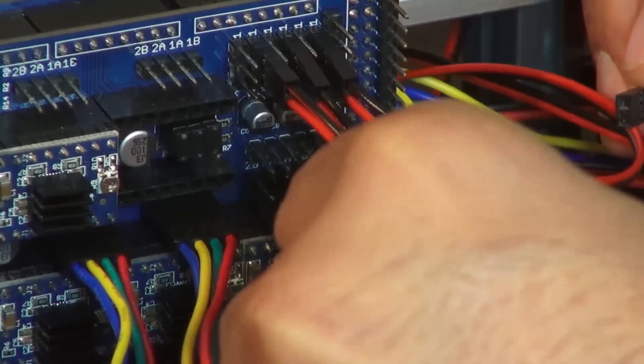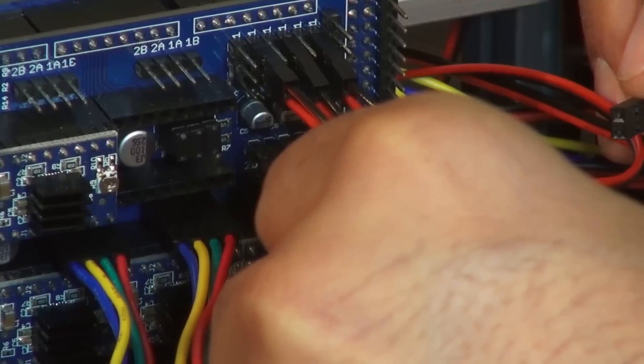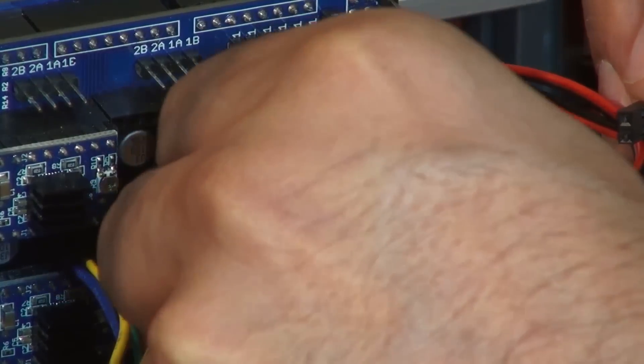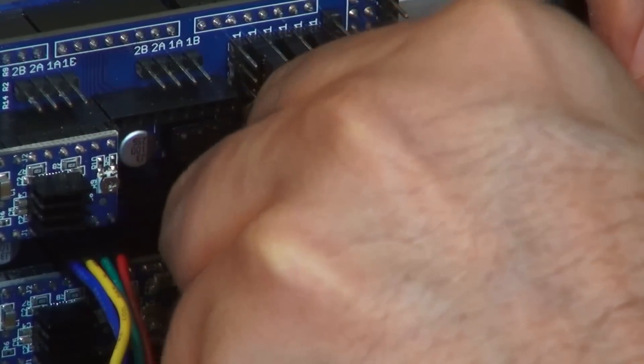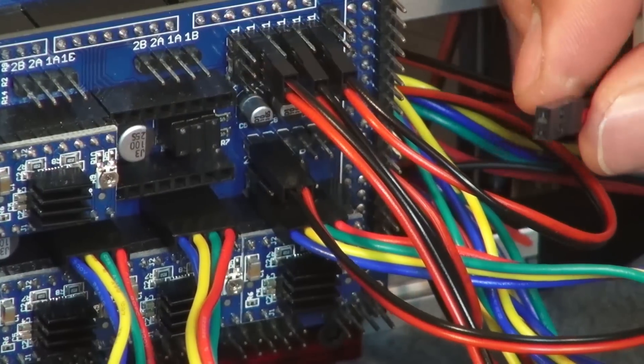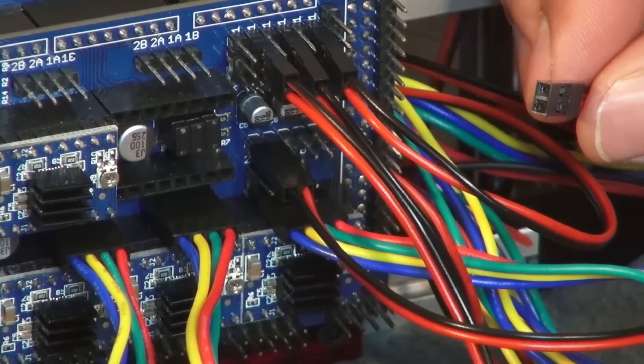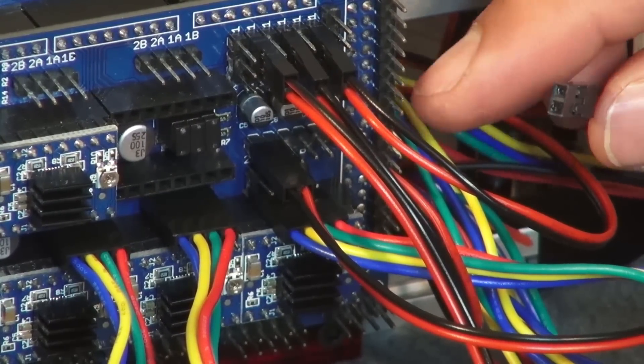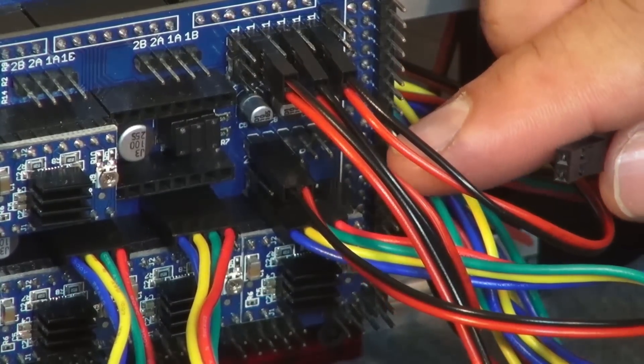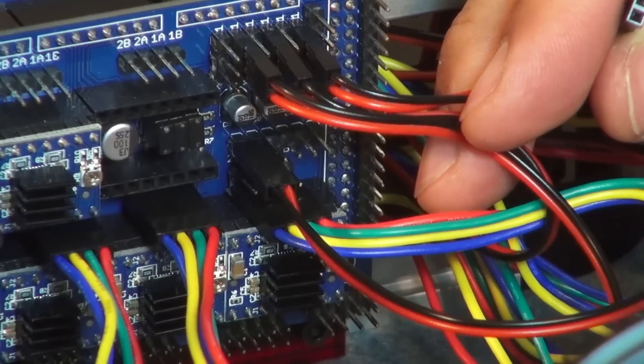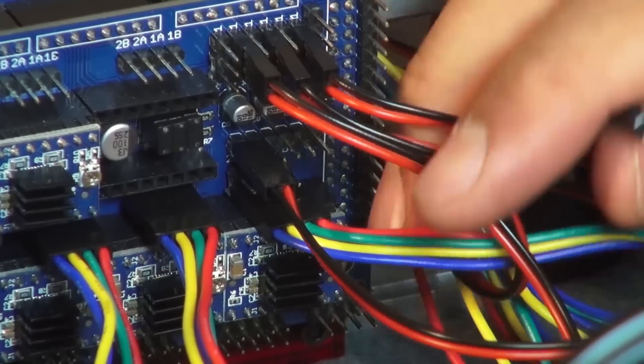Now we're going to plug in our wires for our thermistor. You're going to utilize the row of pins that are two above your Z axis motor plug. This is what it should look like.